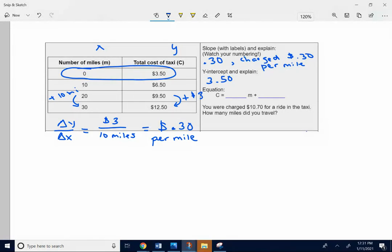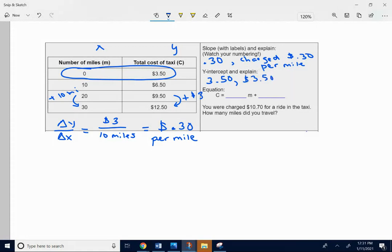Even before you've traveled, even before the taxi driver takes you anywhere, you're charged $3.50 right away. So I'm going to put charged $3.50 for 0 miles.